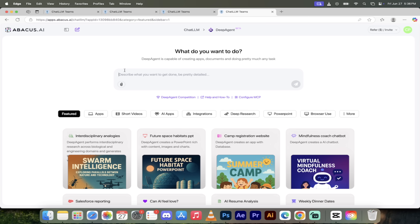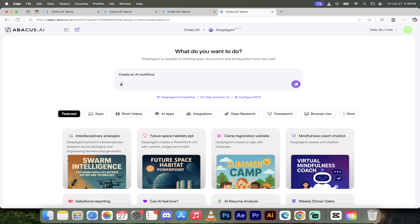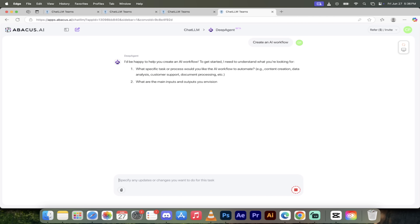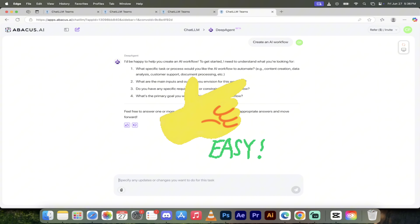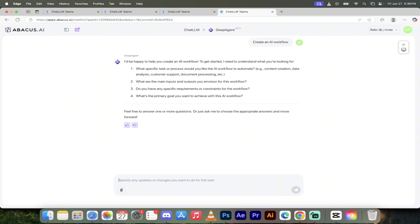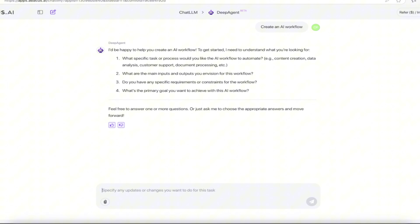The first thing you want to do is type in 'create an AI workflow' to start the process. Normally, creating an AI workflow is quite a lot of work, but here you just type in what you want. Not only is this easy to use, it's incredibly powerful — those are the two things that separate Deep Agent from all the others. So I typed that in and we've got four clarifying questions.